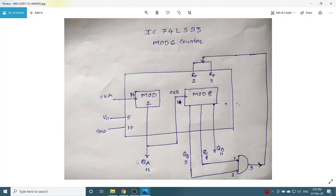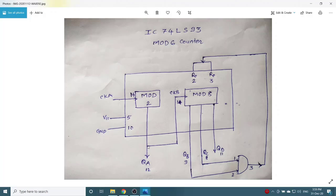QA is pin number 12, QB is pin number 9, QC is pin number 8, QD is pin number 11. Now, as it is an asynchronous counter, clock B input to the clock B is output from QA.